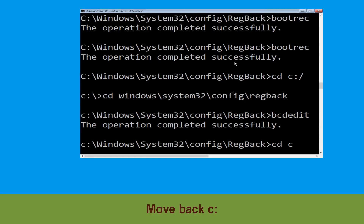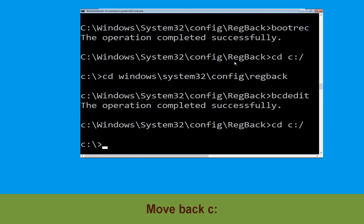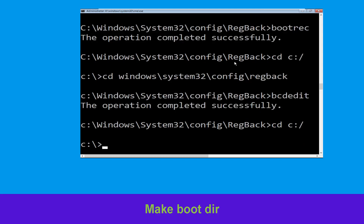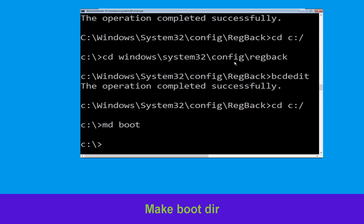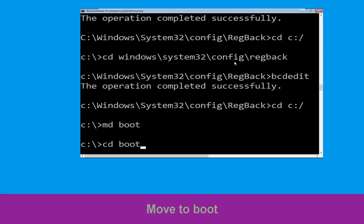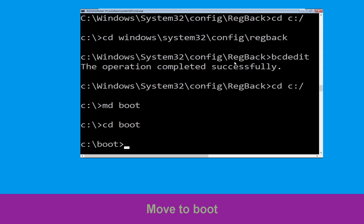Now type cd c:\ and hit Enter. Now type md boot and hit Enter. Now execute this command: type cd boot and simply hit Enter.